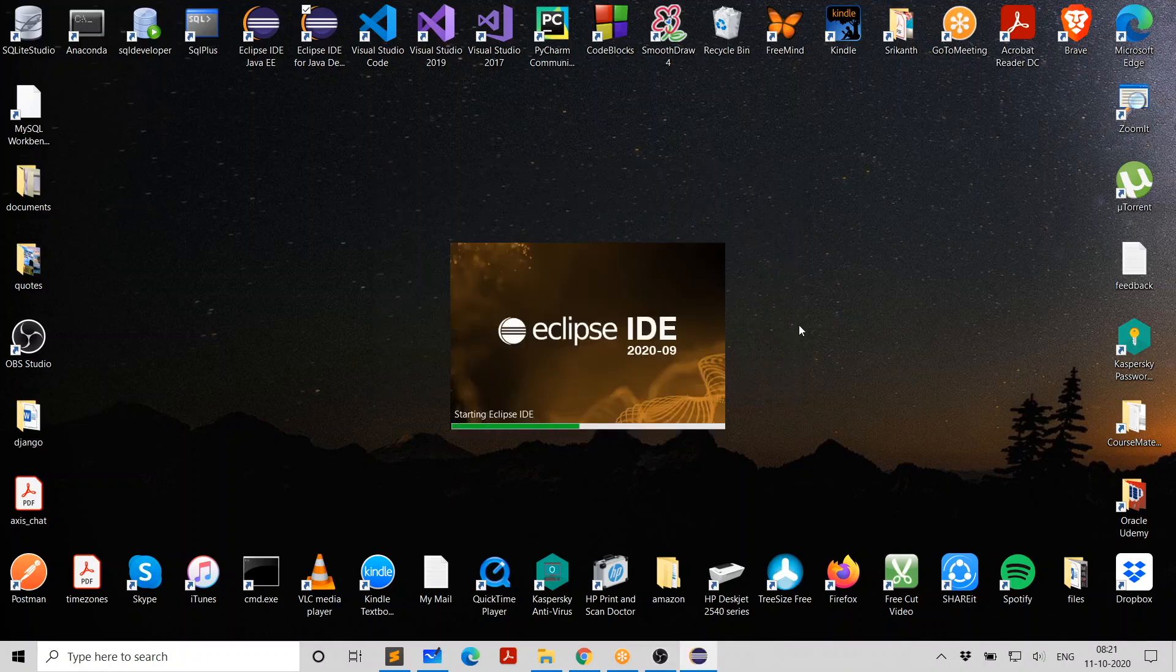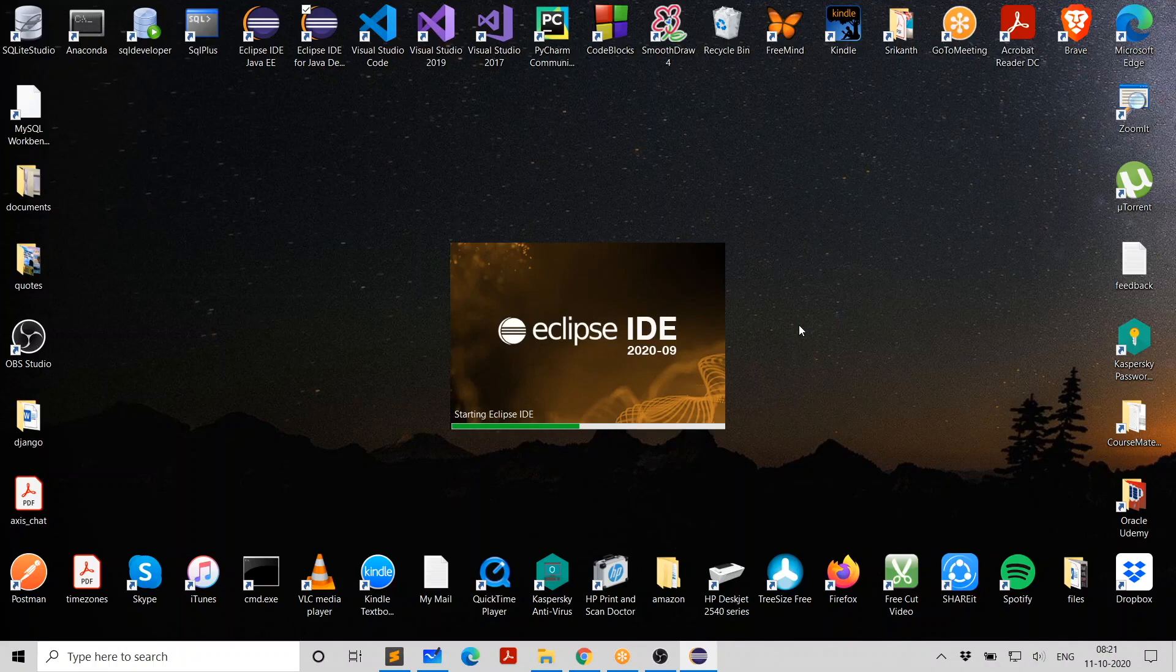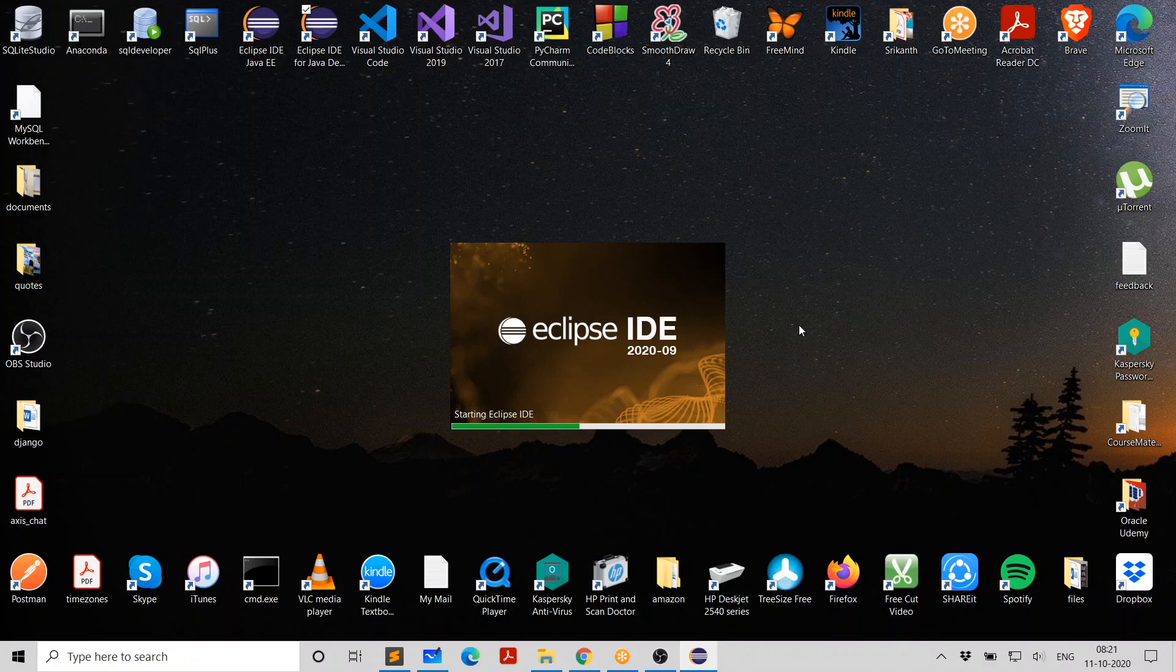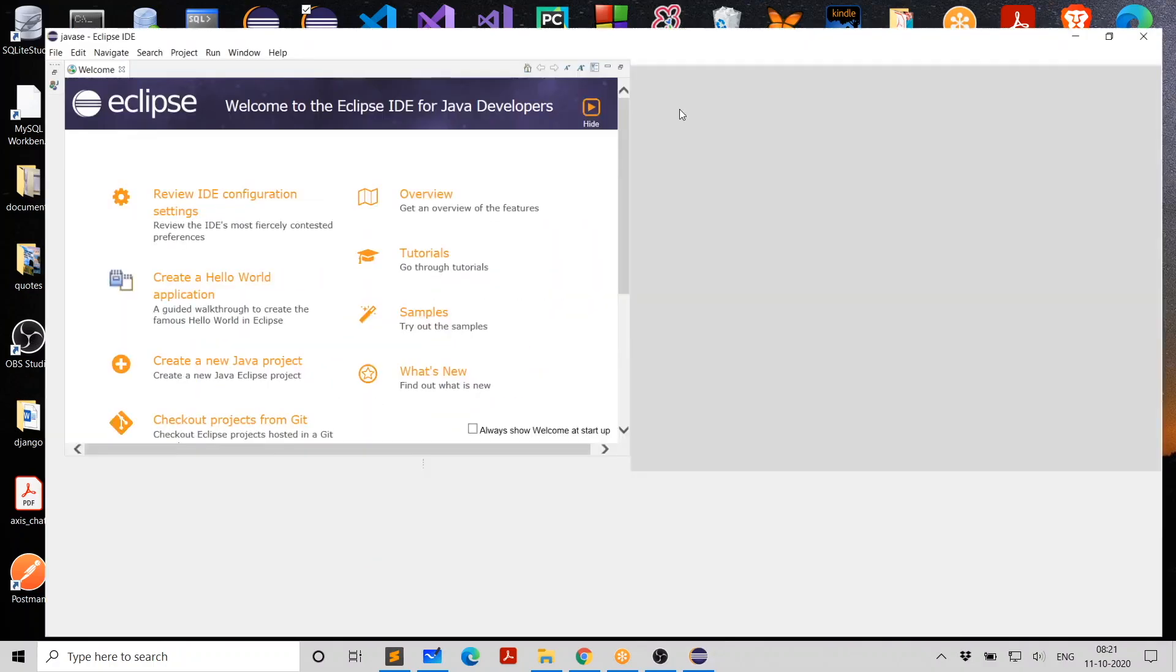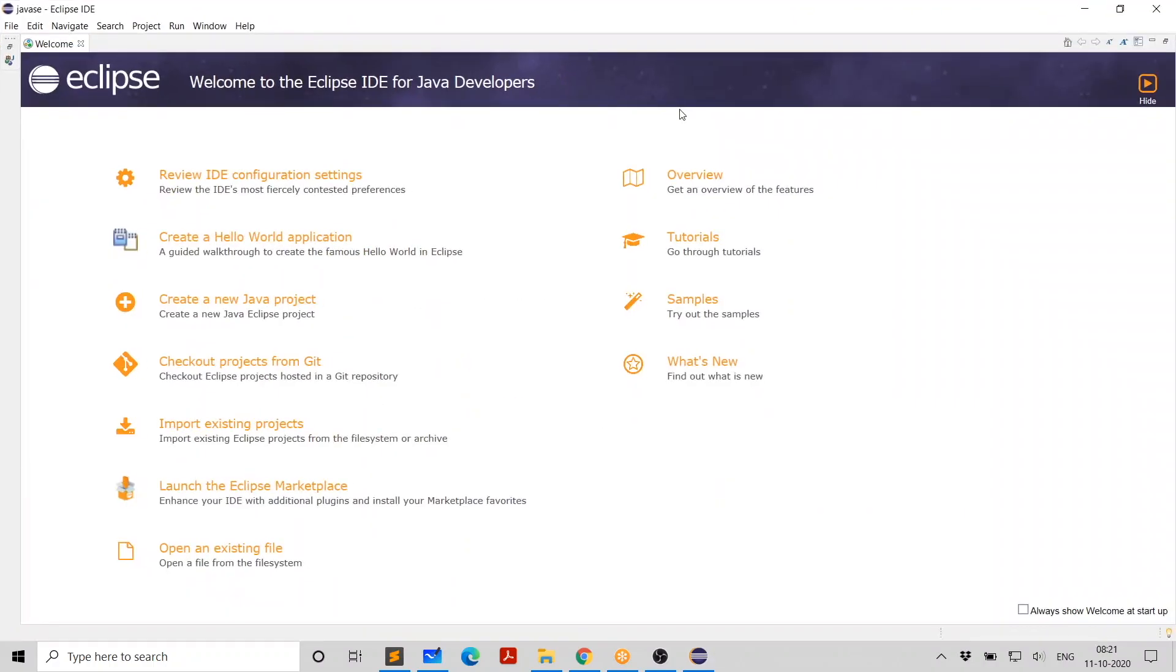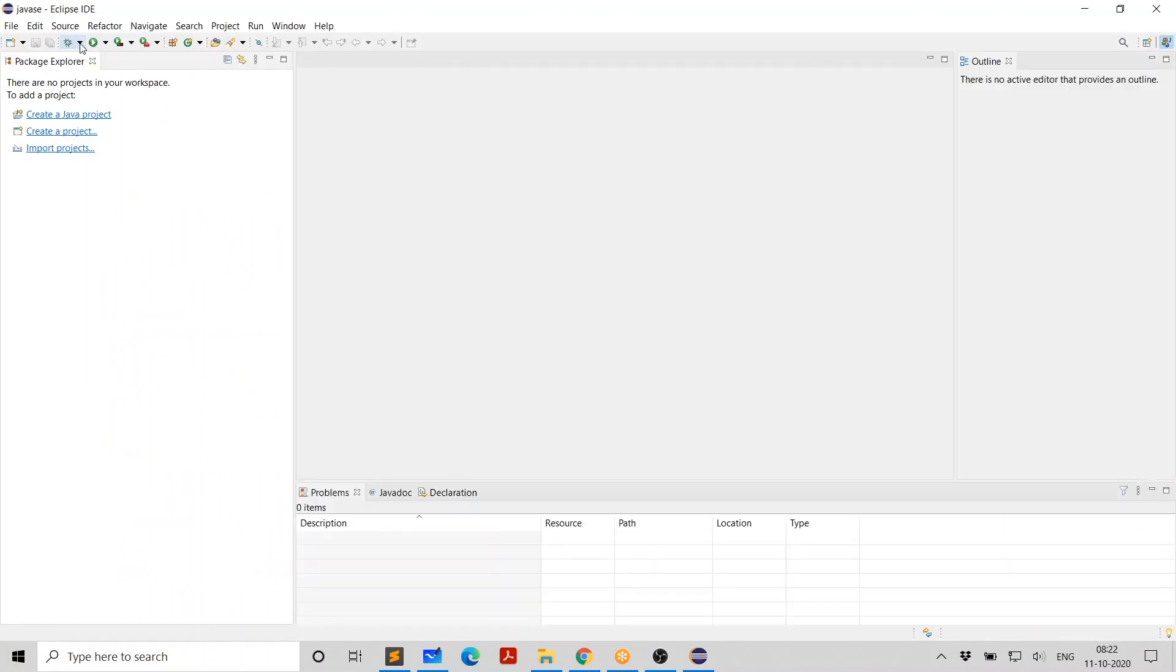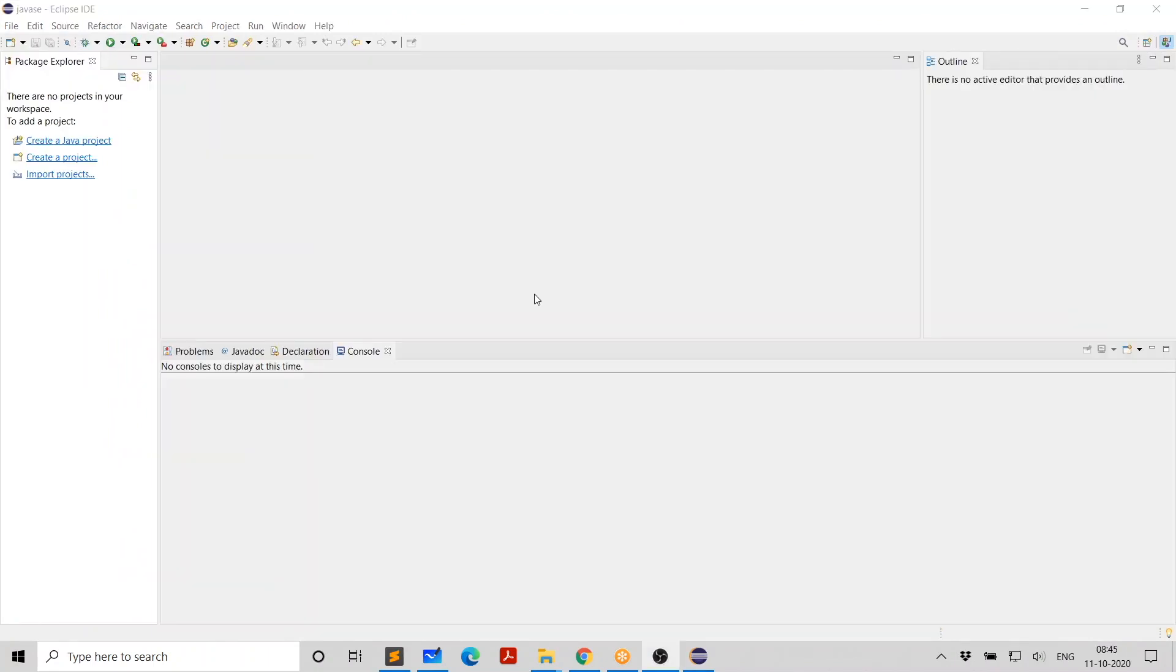This is going to start Eclipse. Depending on your system's capacity, whether it has i3, 4 GB RAM or i7, 16 GB or i9, 32 GB, it can take a while to start. And this is your page. So to start with, you get welcome page. This is the welcome page. I can close this. You install Eclipse. You are ready to go.